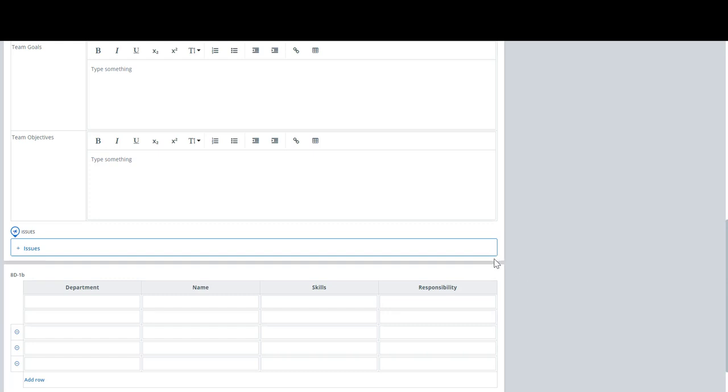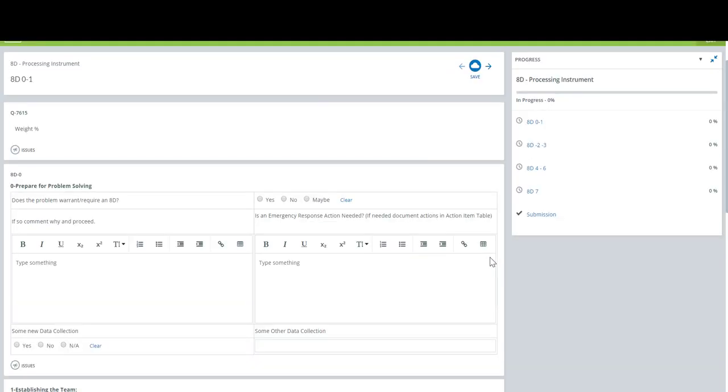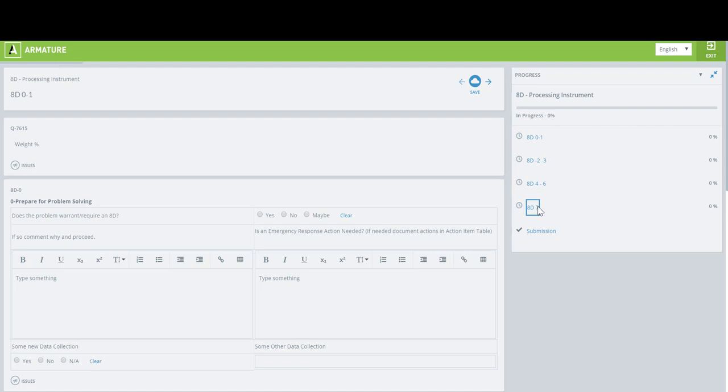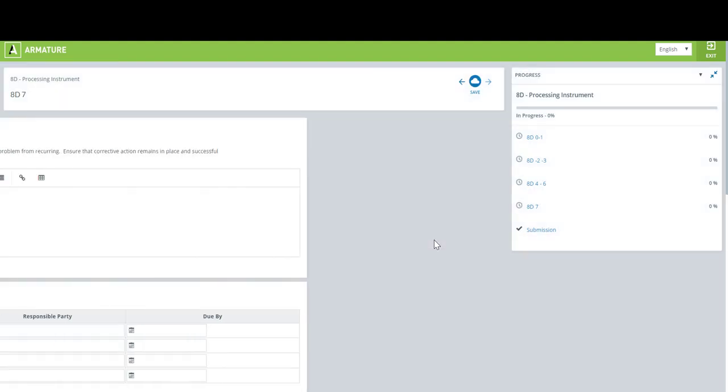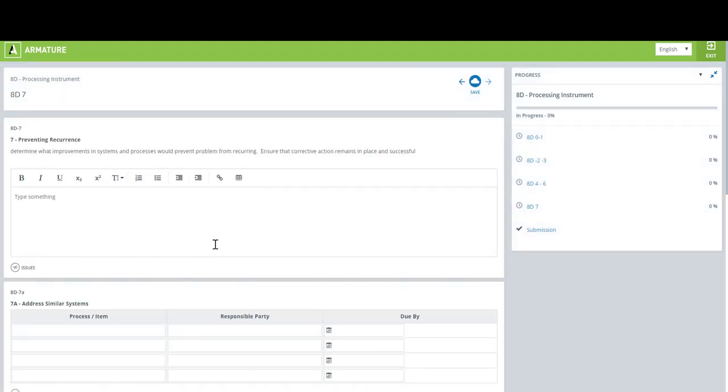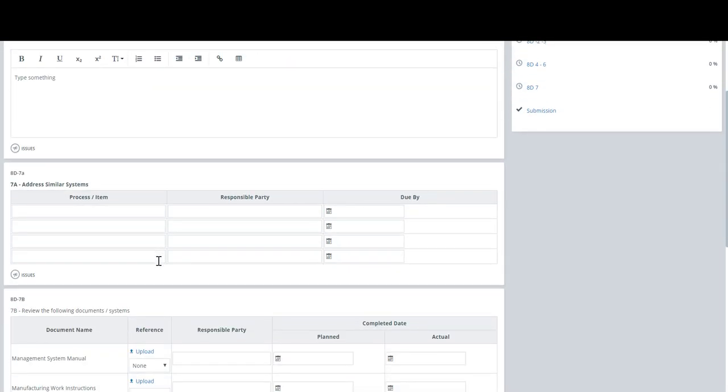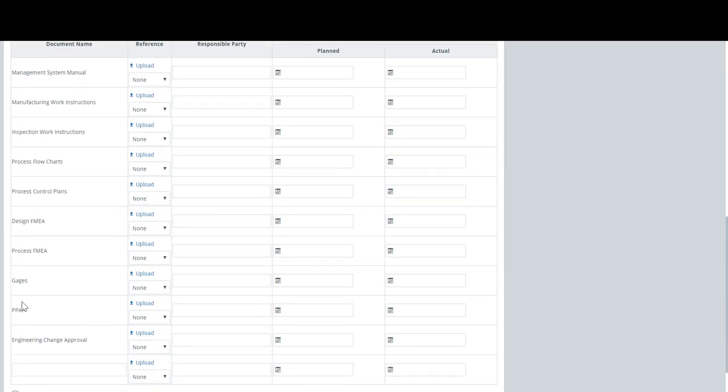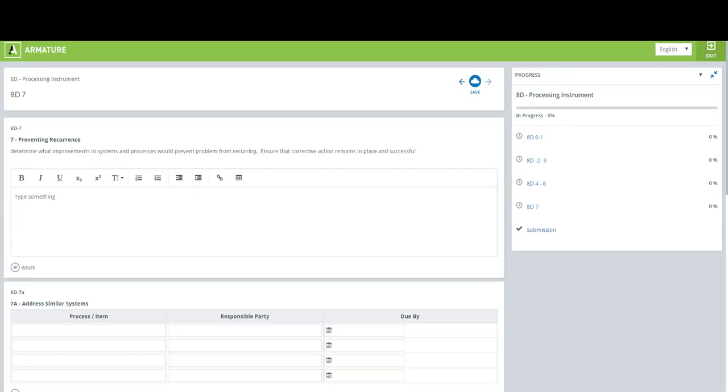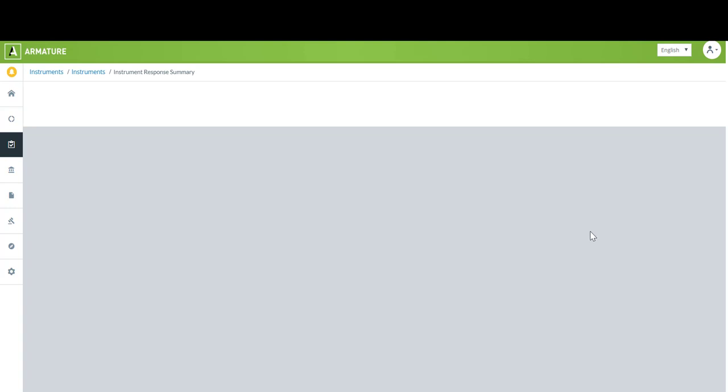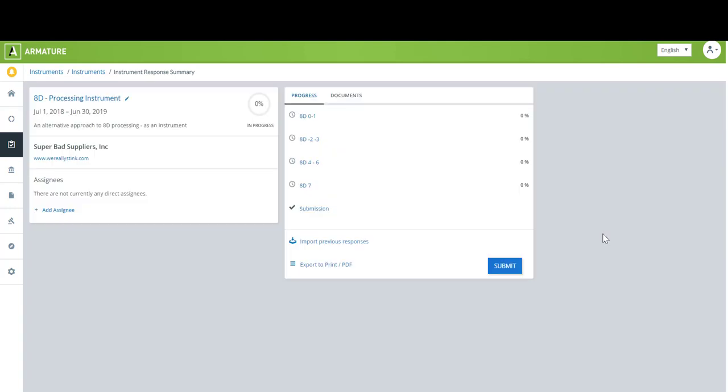So the other thing I'm going to show you quickly is on the last page. This instrument is inspired by the famous eight disciplines model for problem solving. One thing we do really well in the system is we give you the ability to upload evidence along the way. Documents or photos and they'll live with the instrument for the duration of its time in the system. Every time this instrument is pulled up anything that's been uploaded here would also be pulled up.